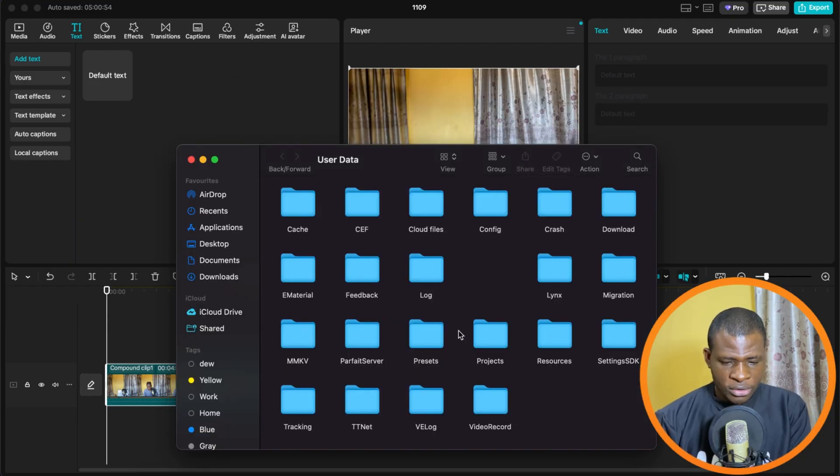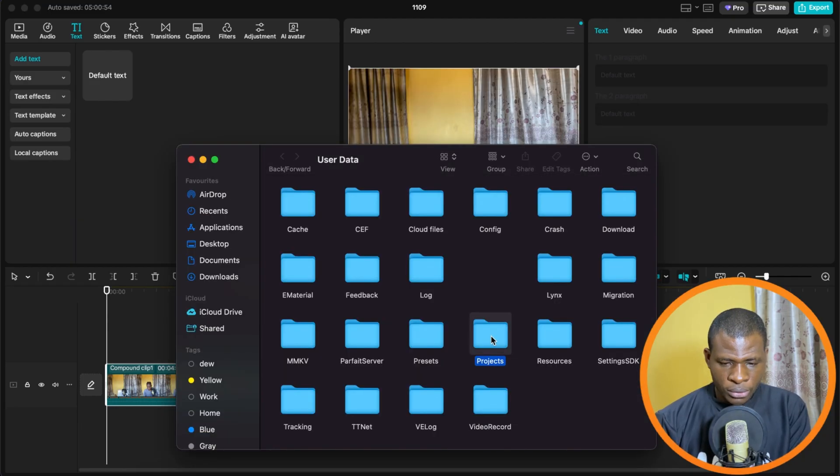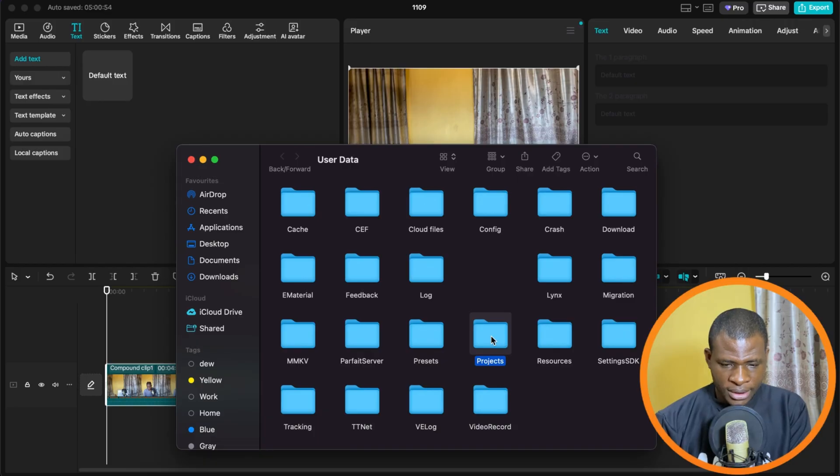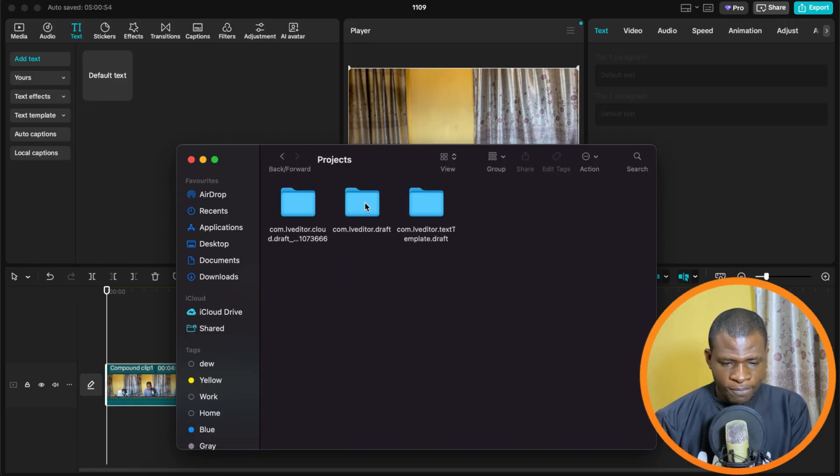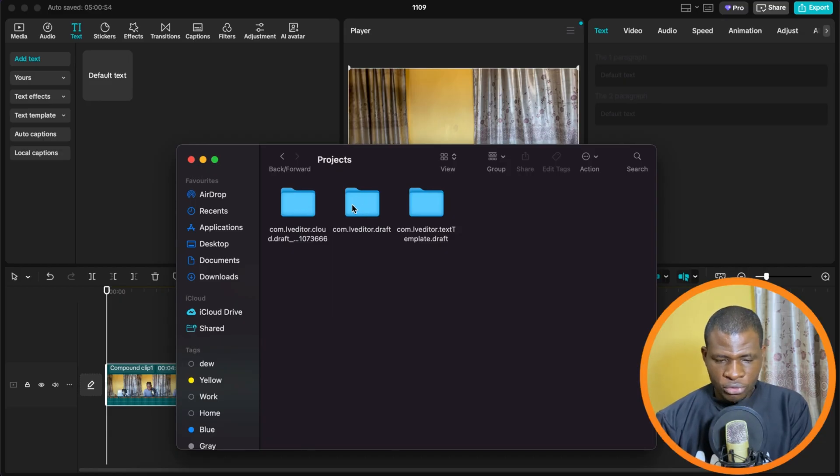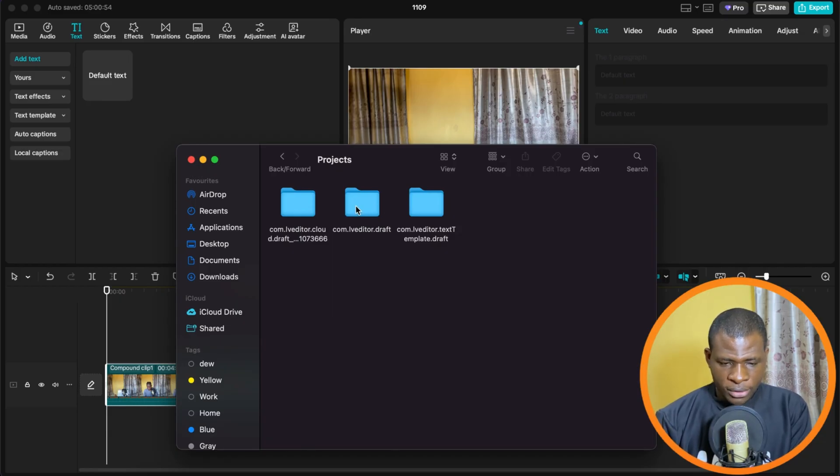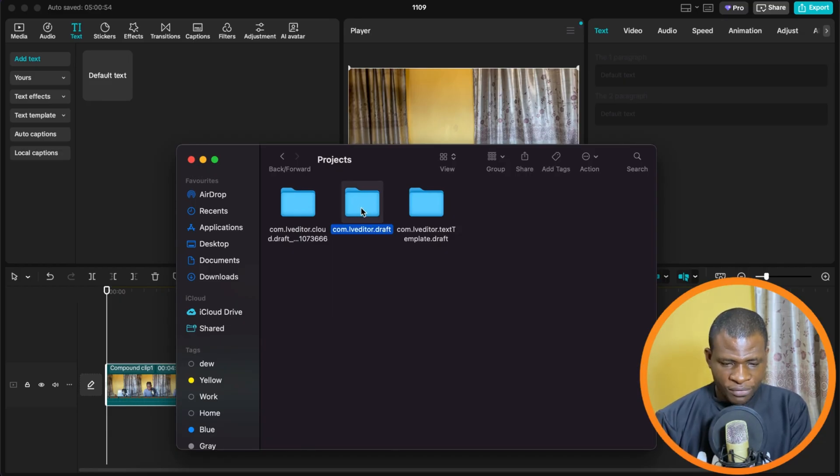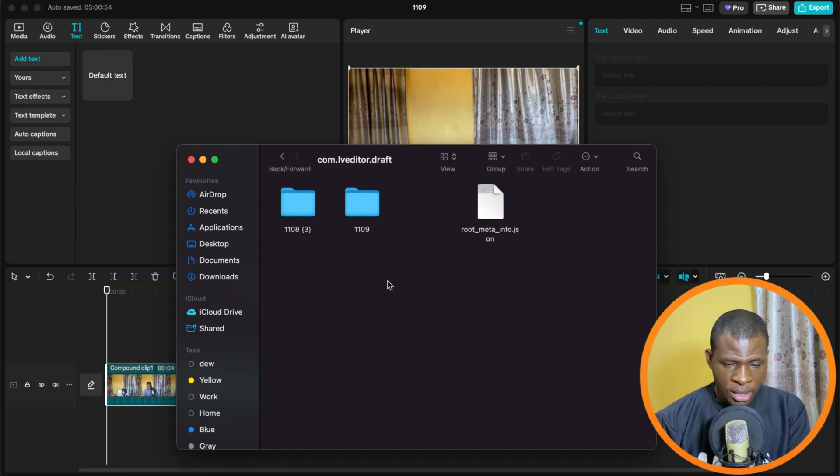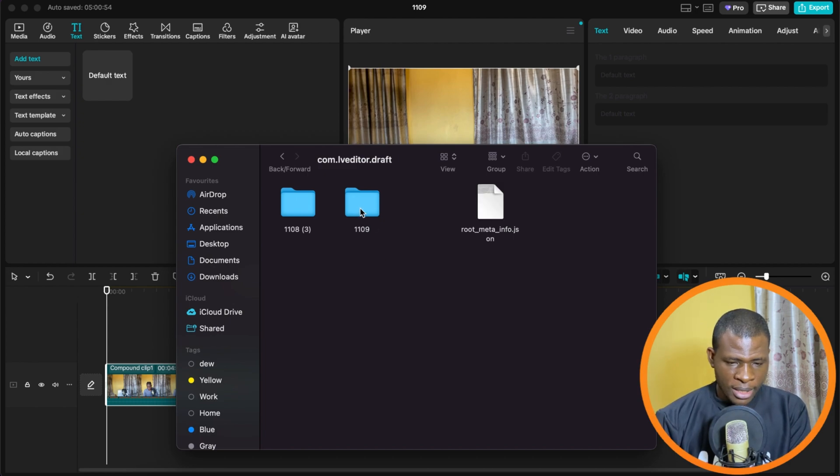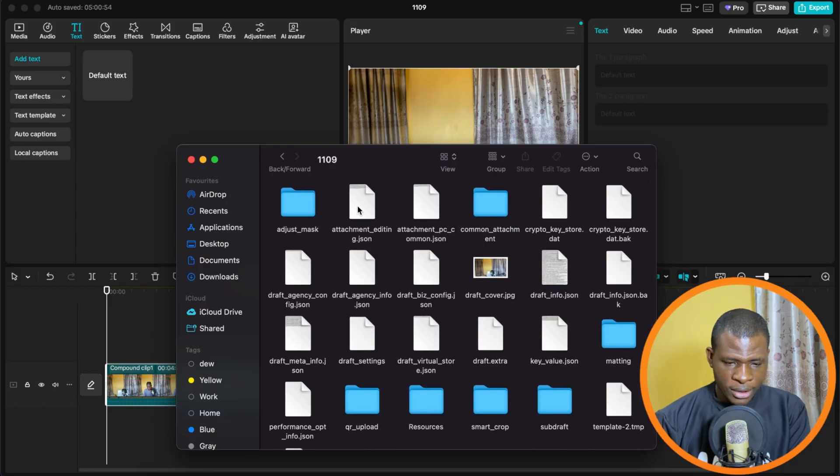So you select User Data. Once you're in User Data, you look for the folder called Projects. Then you select the one that has draft at the end. There are three folders you're going to see there, but you're going to select the one that has draft at the end. Once you're here, you're going to look for the folder that has the name of your project. So in my case, this is the folder that has the name of my project.